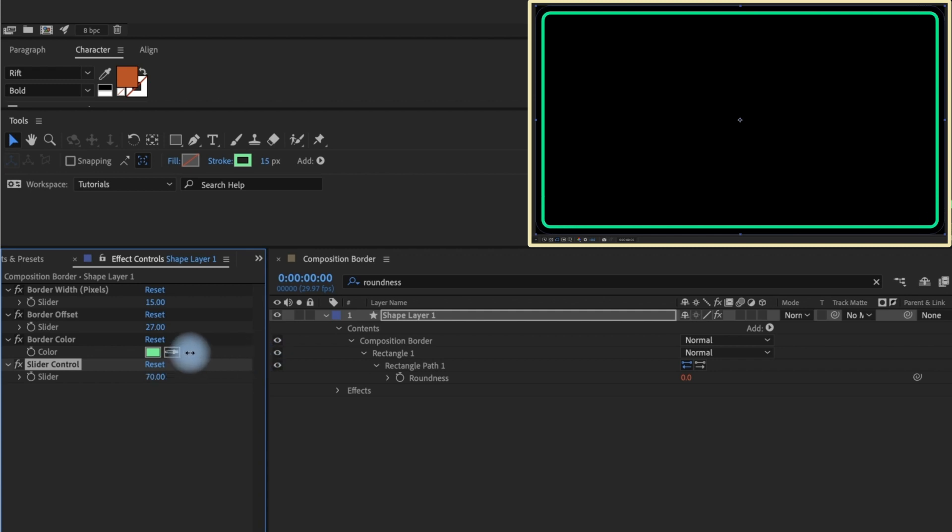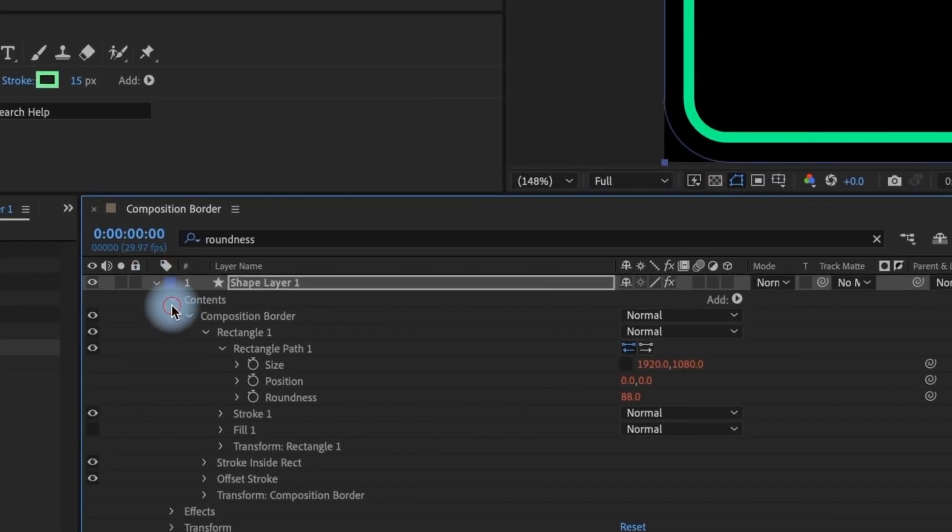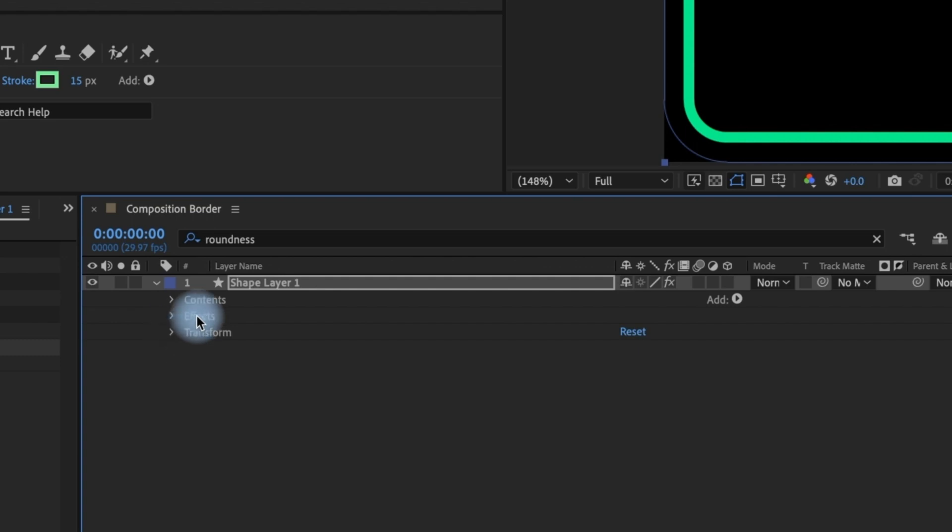Keep in mind that you won't have this roundness option the next time you bring this preset in unless you save it as a new animation preset because we added it. But we can make our own preset that includes the roundness option.